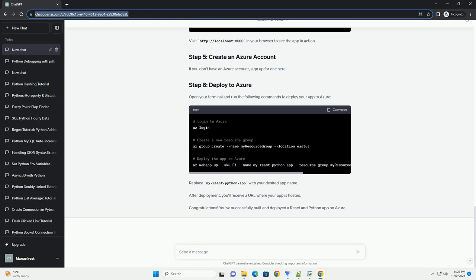Create a new directory for your Python back-end. Initialize a virtual environment and install Flask. Create a simple Flask app, app.py.